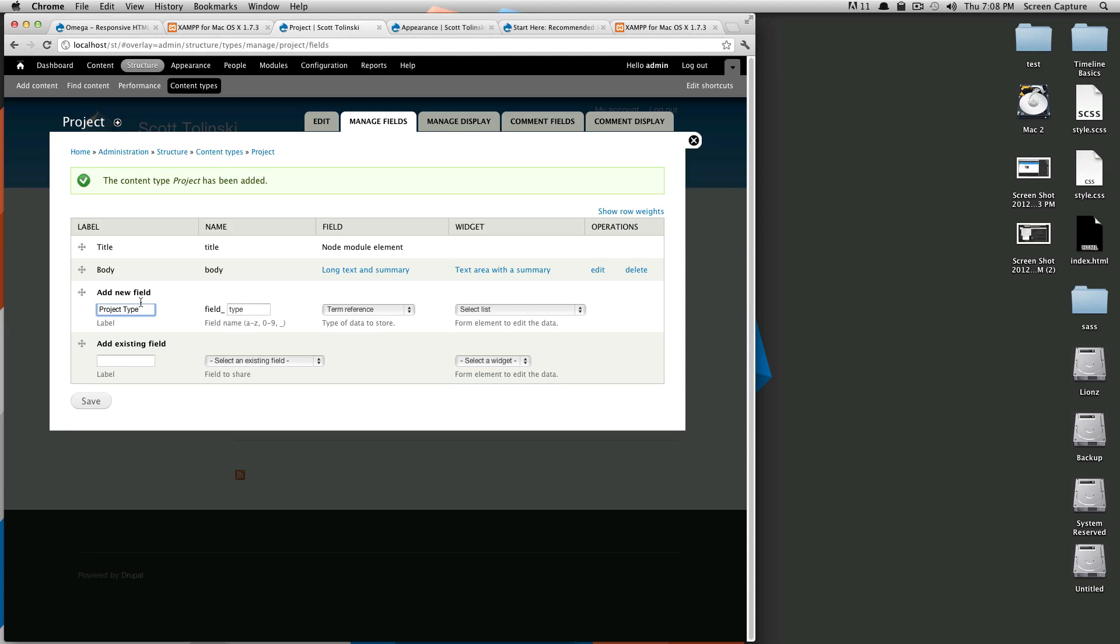So your field names are going to need to be machine readable as in no spaces, lowercase letters and underscores only. As far as this name, the field name, it can be anything you want because this is only pretty much displayed in the back end.